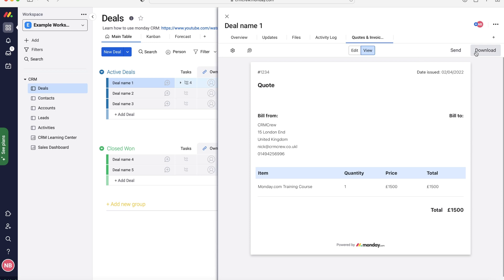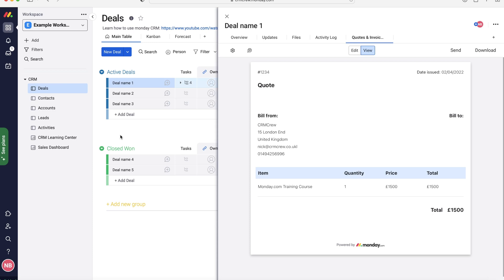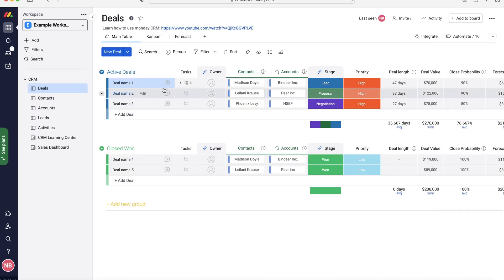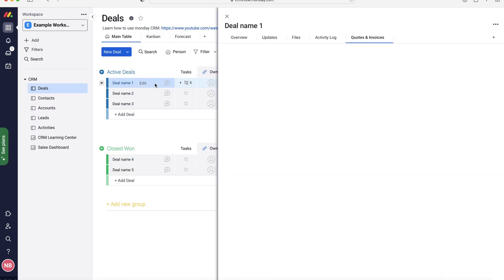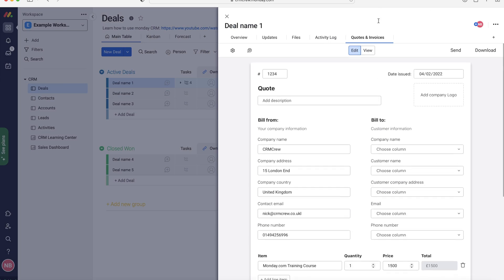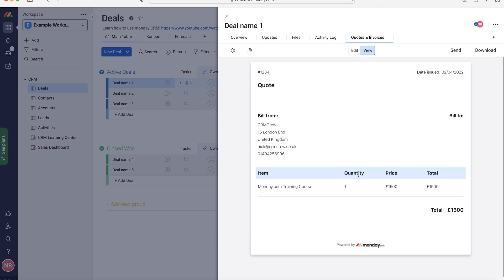One thing to know is you can't have multiple quotes. So if you sent this quote out, as opposed to creating a new quote you would just edit this existing quote. So this is on deal name one. If I exit out and then I'll click back on, you can see that all of this information is still there but you'd have to edit it as opposed to creating a new one. So I don't know if that's a good thing or a bad thing, it's up to you how your business works.